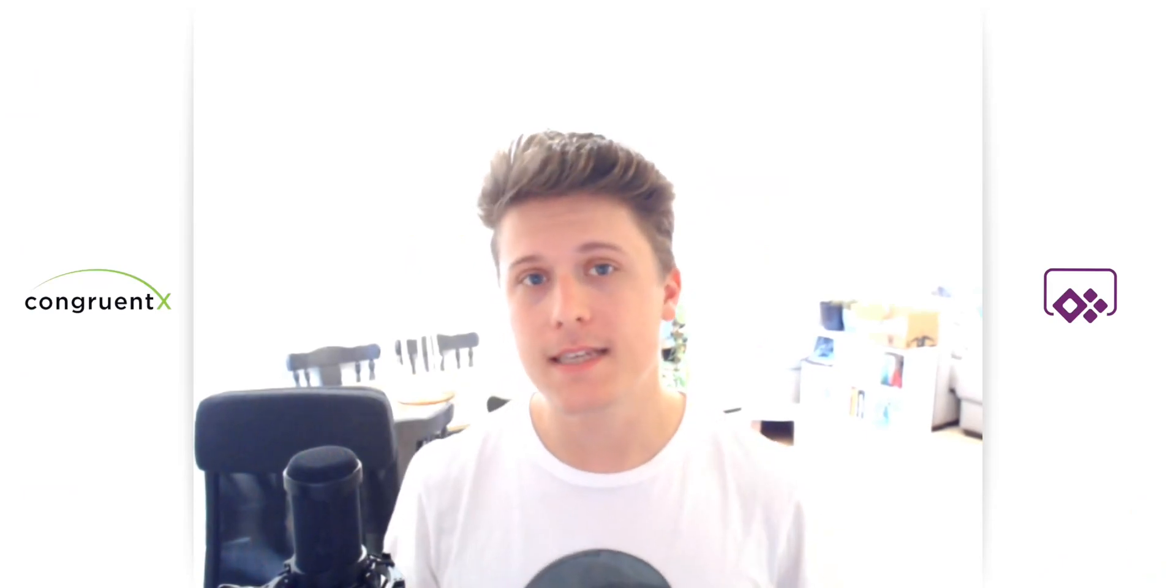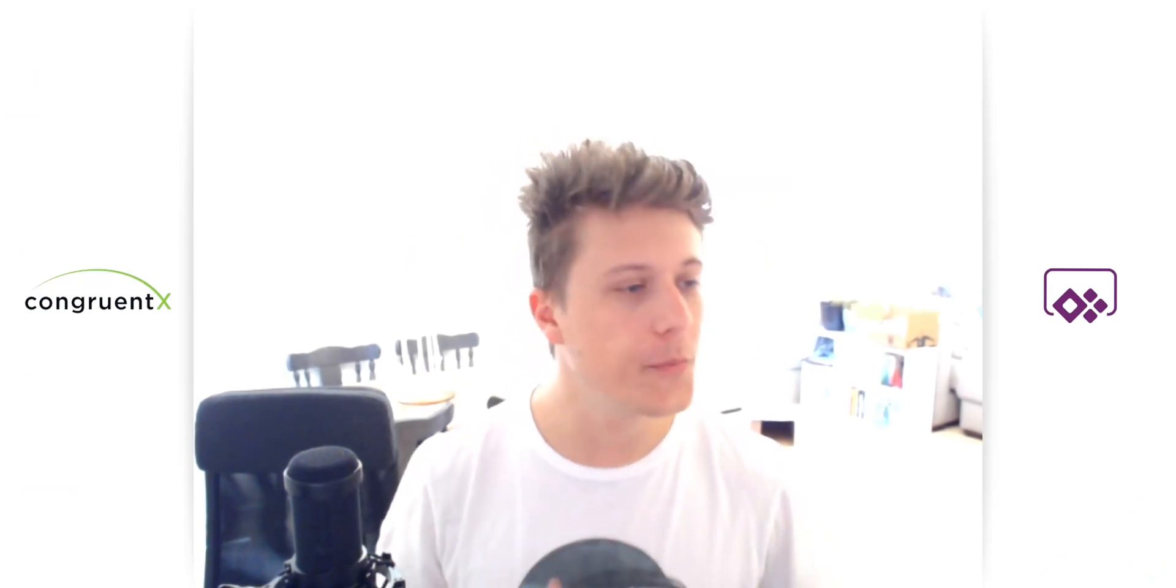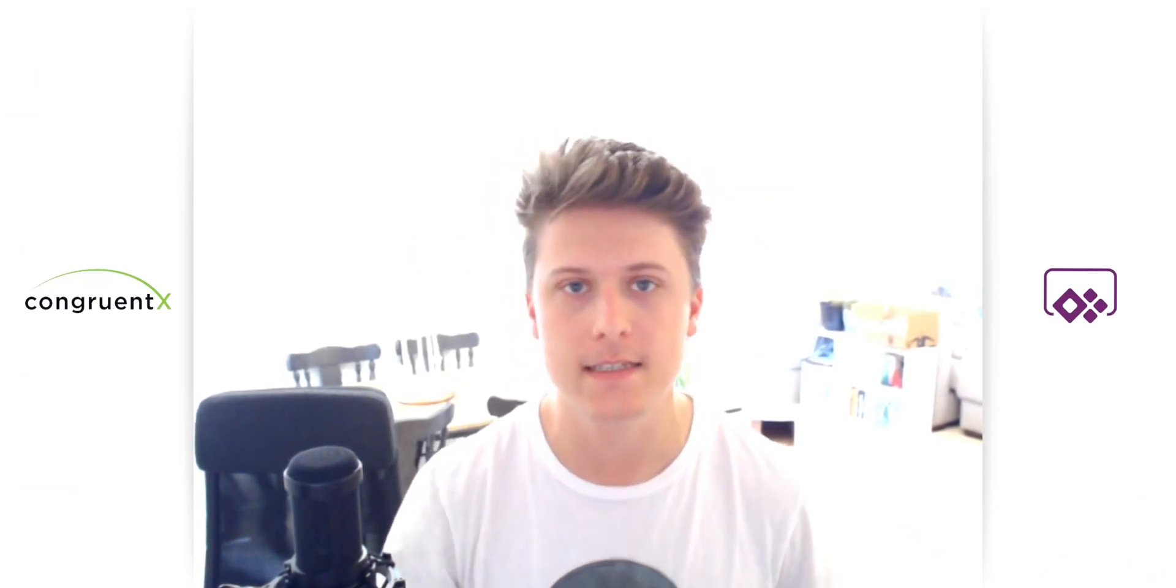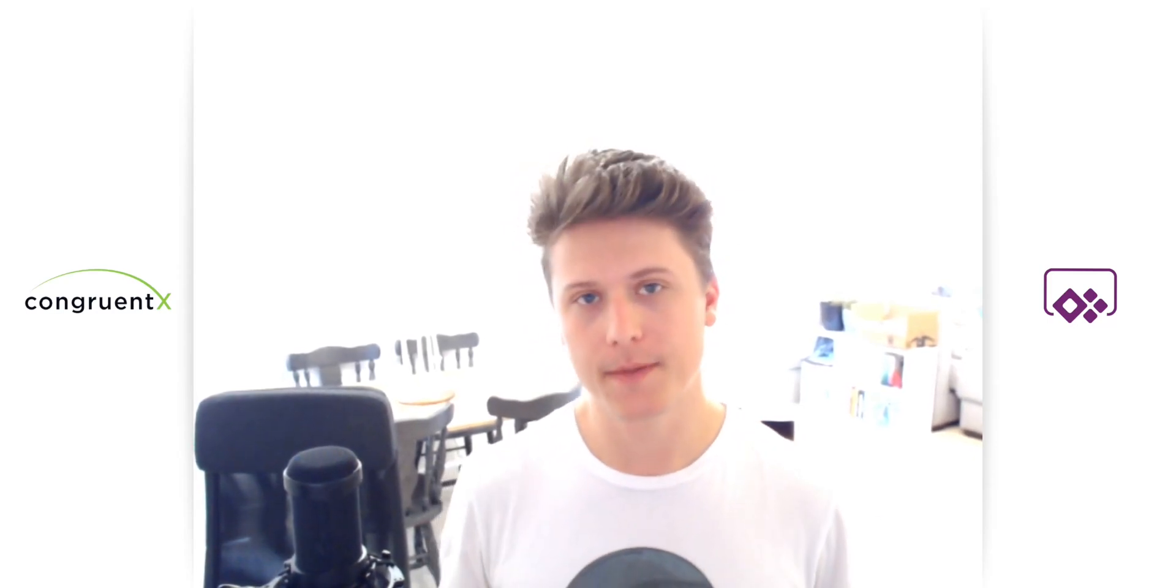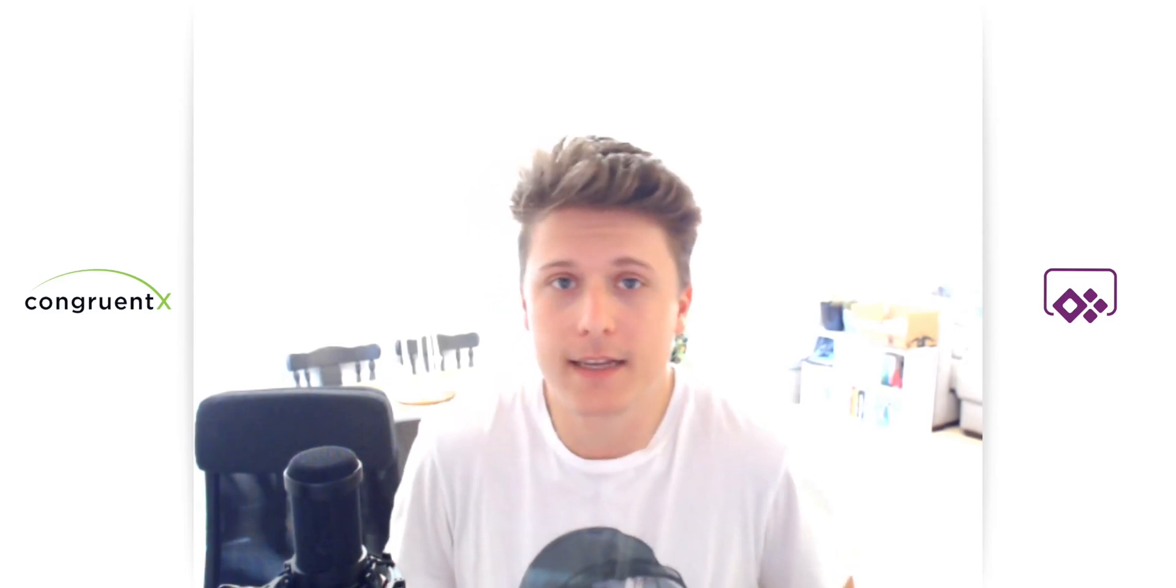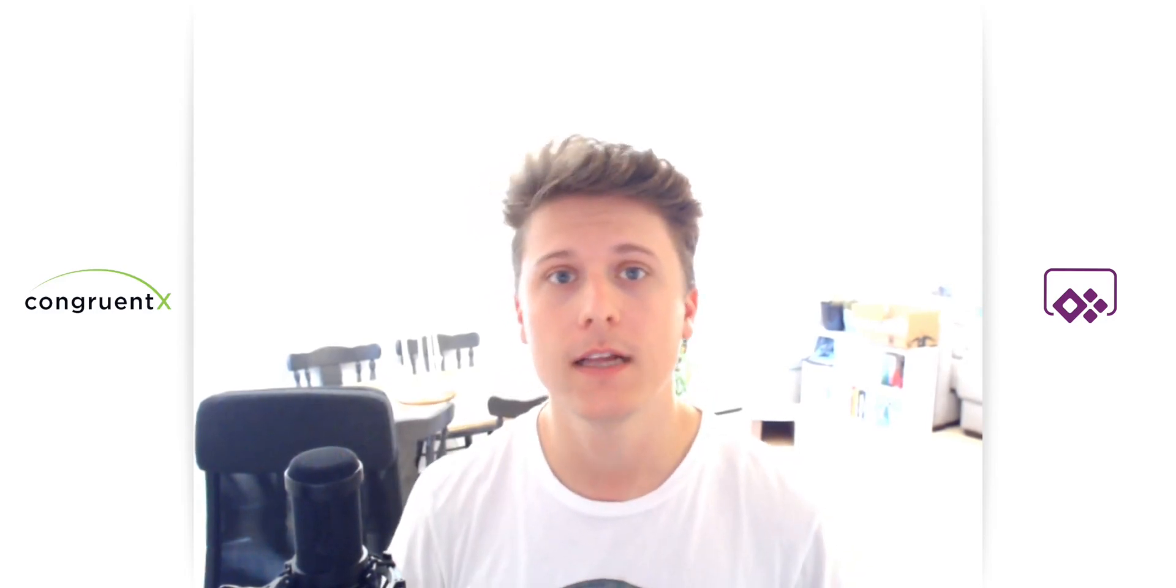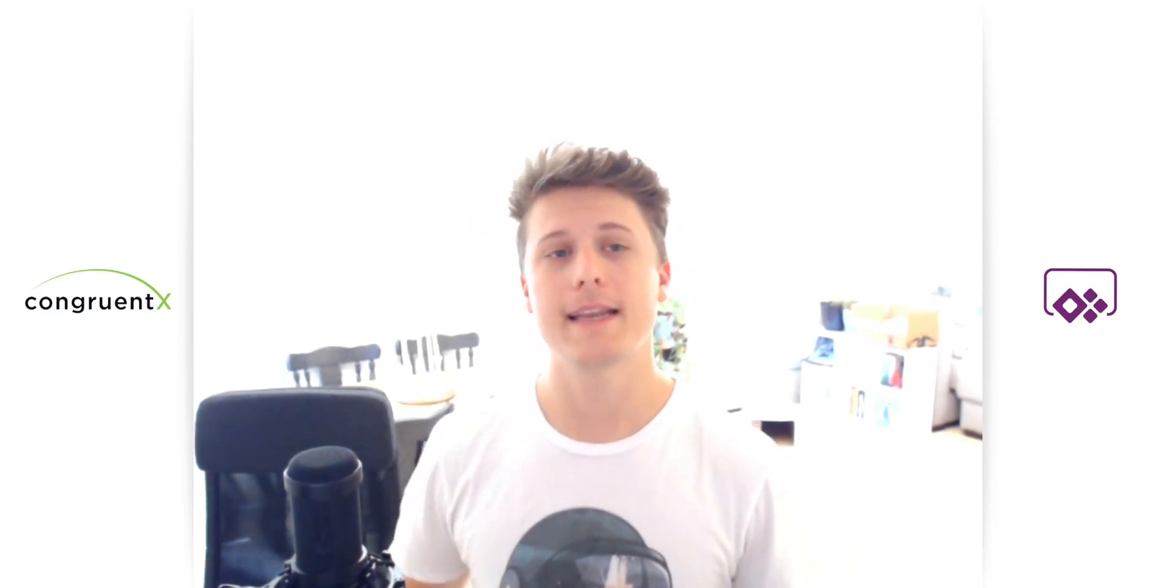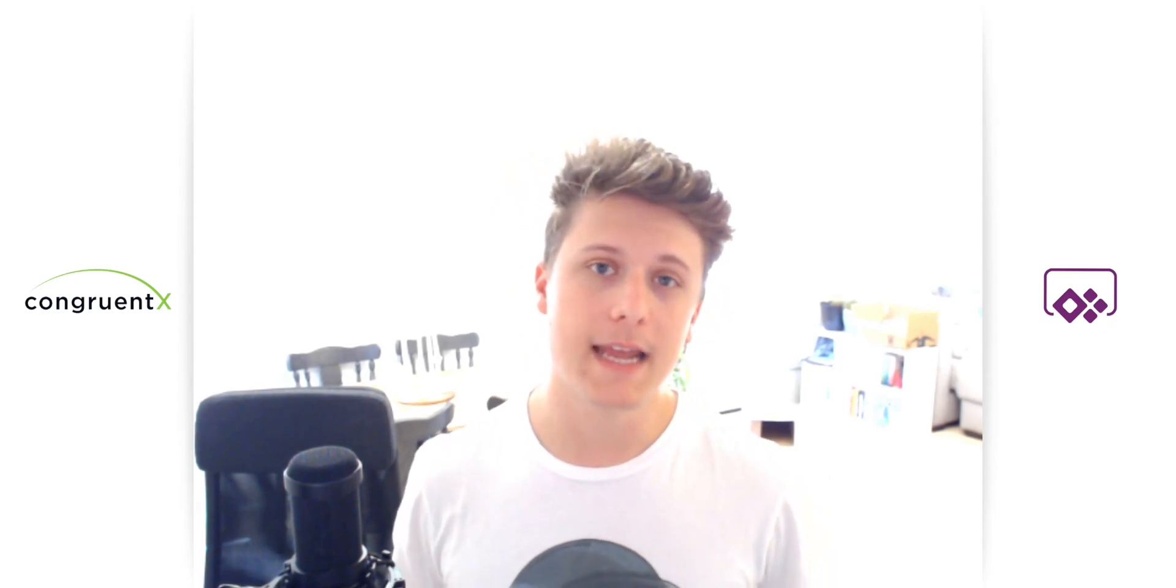So I hope that made some sense for you. I hope you're kind of following along with me as I'm trying to explain this. If you have any questions, please drop them down in the comments below. Please like and subscribe to the channel if you found any of this helpful. And if you want to find out more about Congruent X, go to CongruentX.com. Thanks for watching, and we'll see you in the next one.